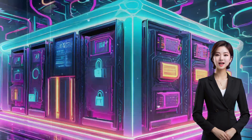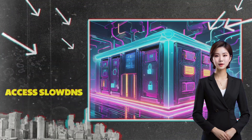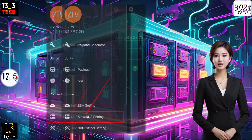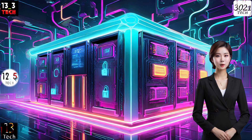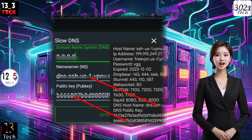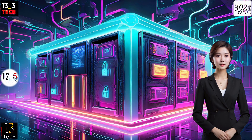Step 4: Access slow DNS. Within the options list, select slow DNS settings. A pop-up will appear. Input your slow DNS settings, such as DNS server, name server, and public key. Remember to save these configurations.